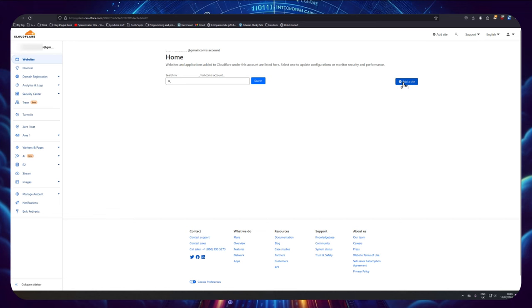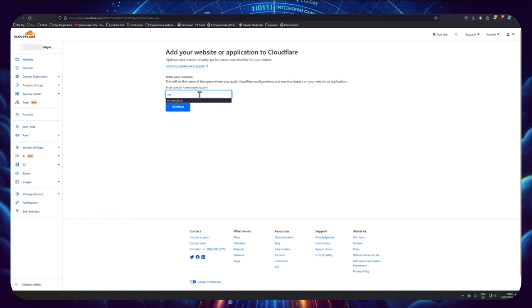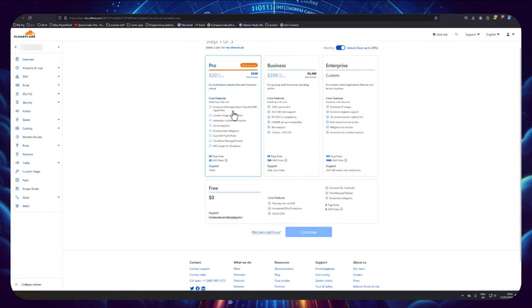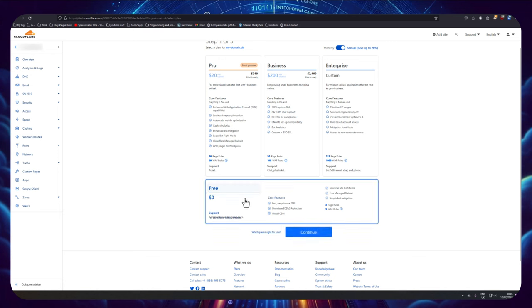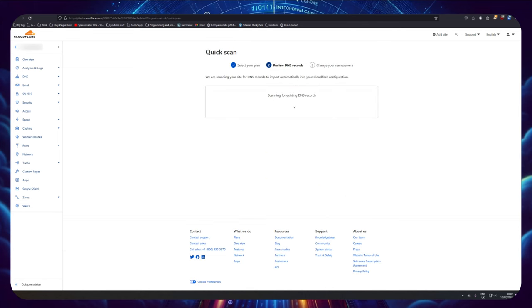So once we've signed up we can click on to add site, then we need to pop in our domain name. For me it's mydomain.uk. Doing this will add the domain to our Cloudflare account. Now here where we choose a plan we don't need anything special. The free version will do everything we need it to, so just select that and continue.